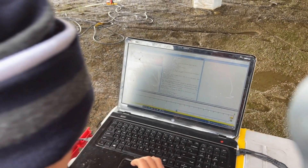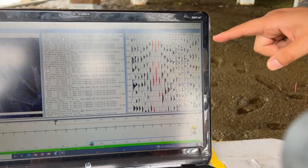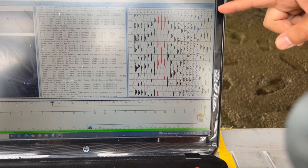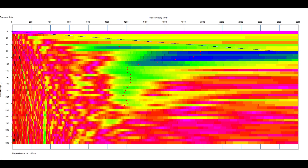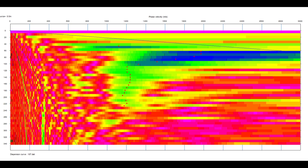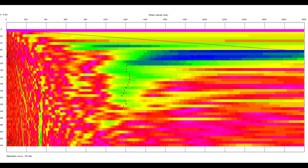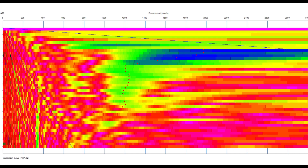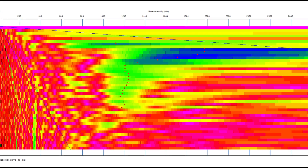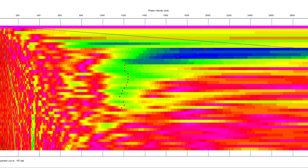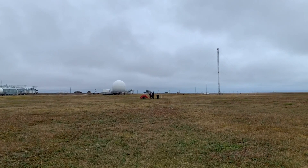After collecting and preprocessing seismic data, we calculate dispersion images representing the phase velocity of propagated waves at different frequencies, based on the dispersive feature of surface wave data. Then we invert the extracted dispersion curve to build shear wave velocity models.